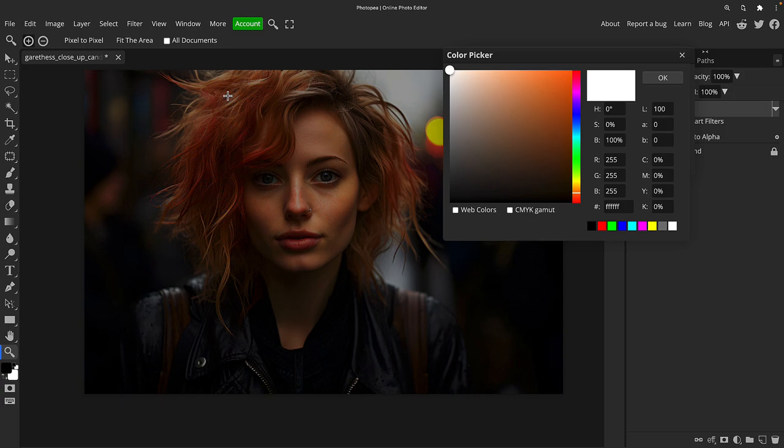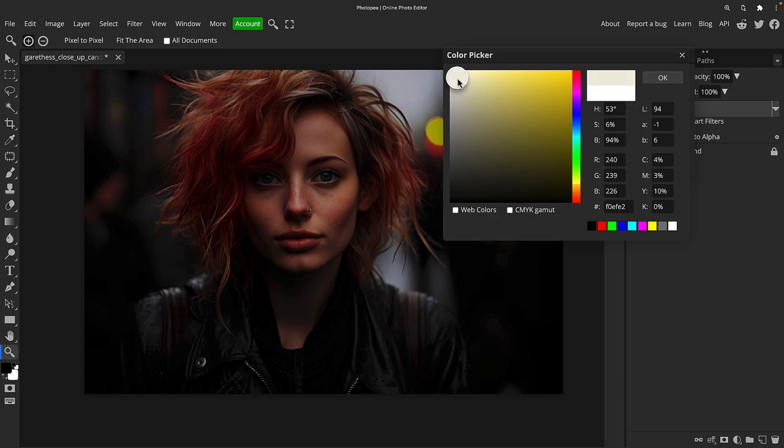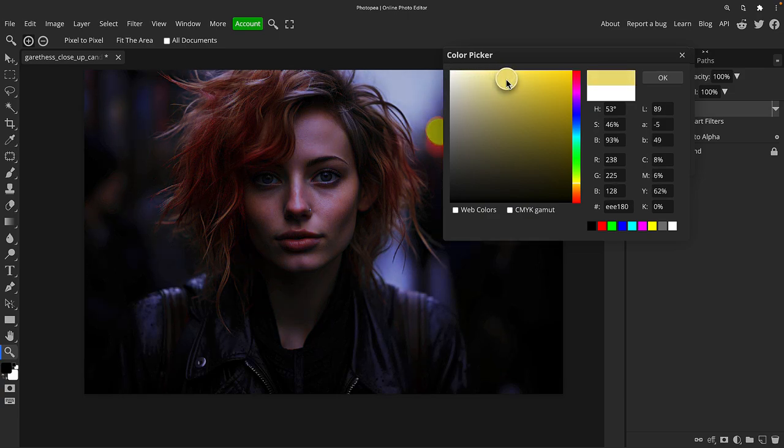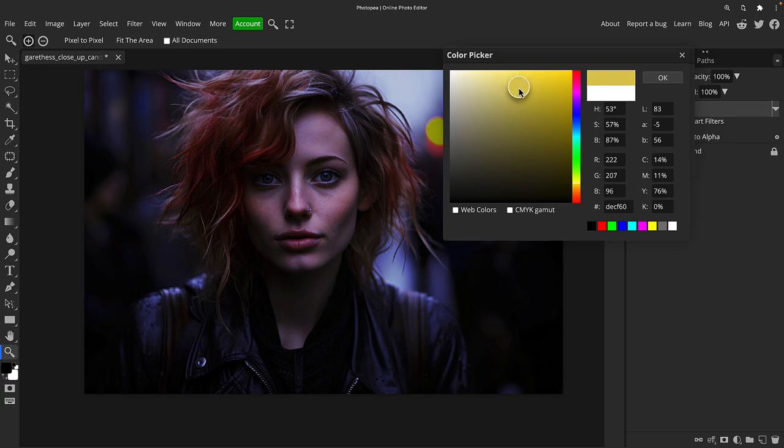Now if you know anything about color theory or the color wheel and opposing colors, contrasting colors, the opposite color of blue is yellow. So to get the image to look more blue or have a nice blue cool tint, we're actually going to go into the yellow here and move this around subtly.